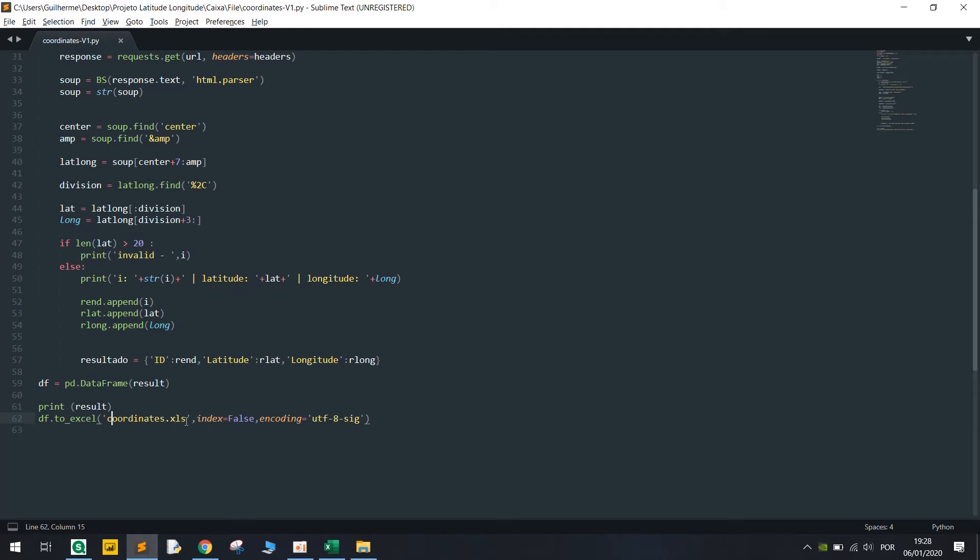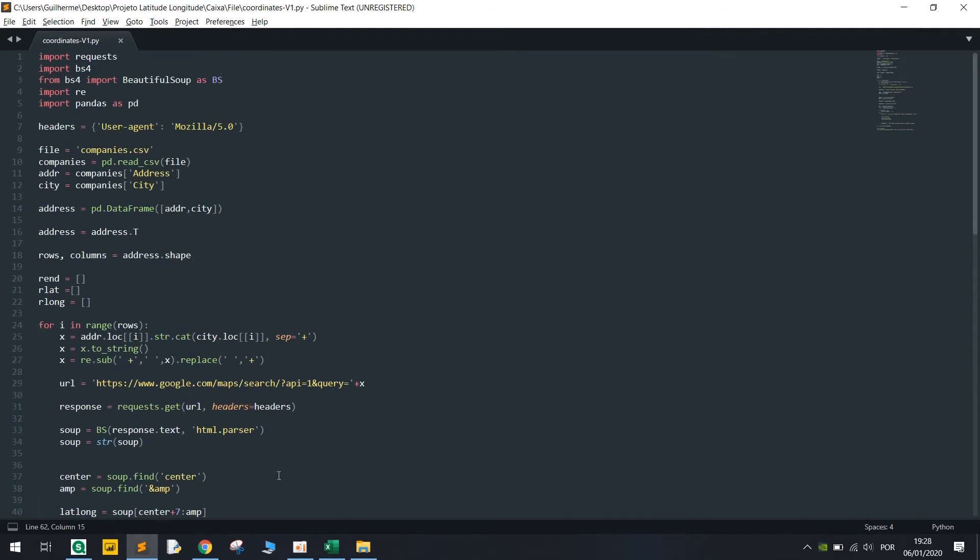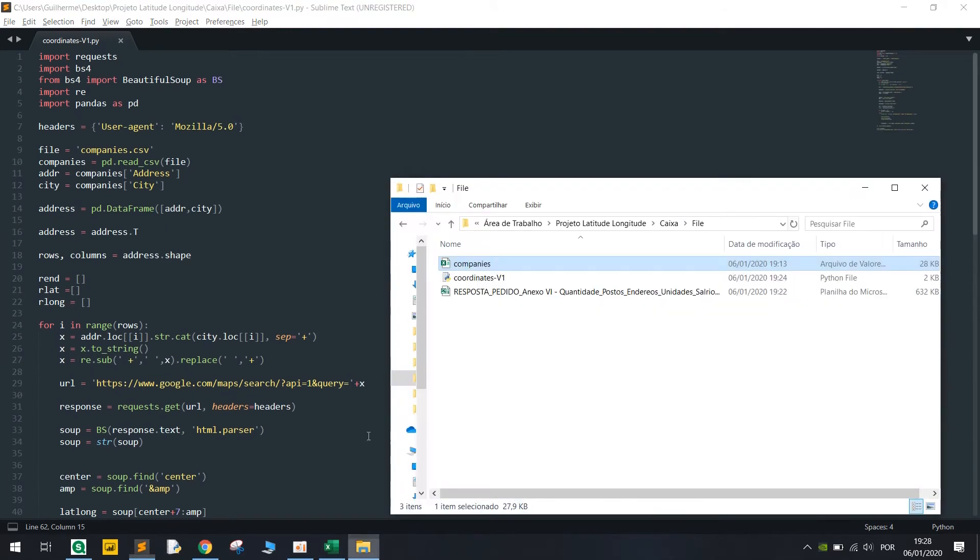And the results gonna be printed and stored in an Excel which is coordinates.xls. So basically let's run this and show you how it's working.